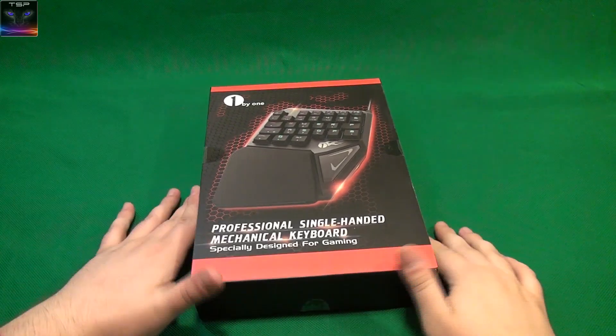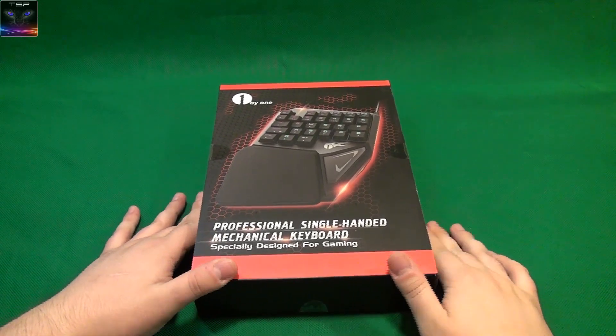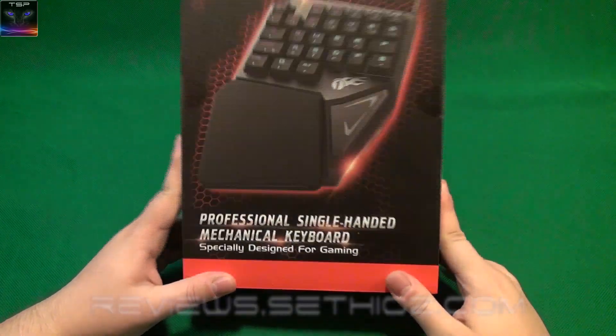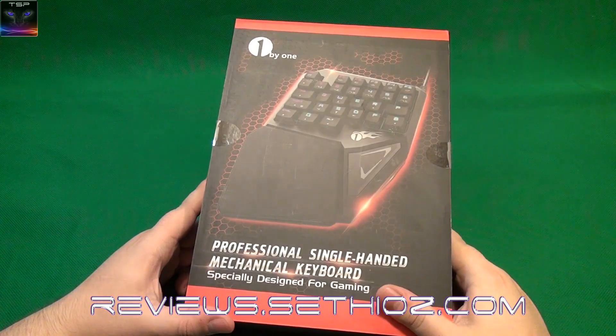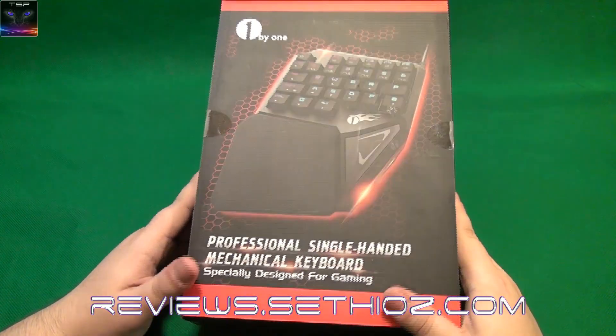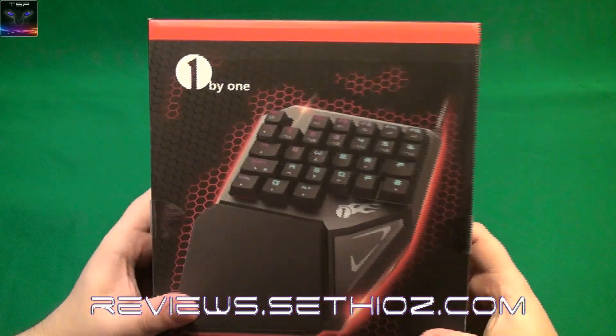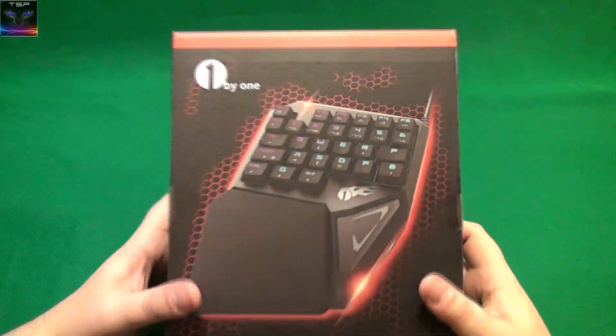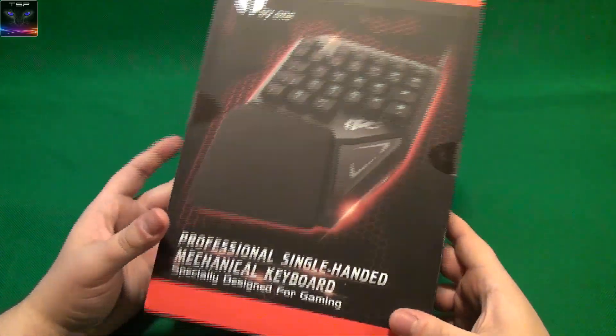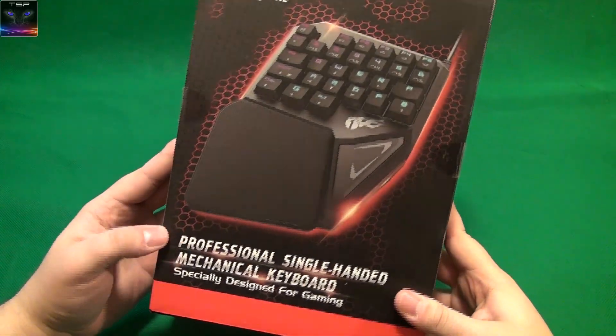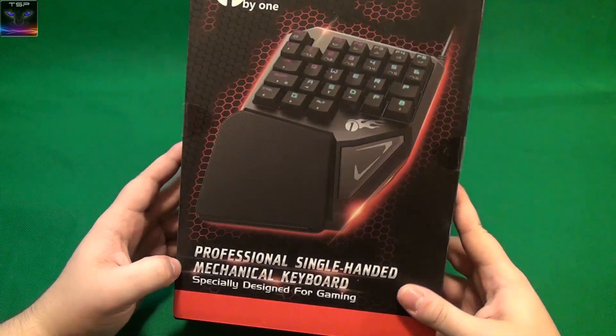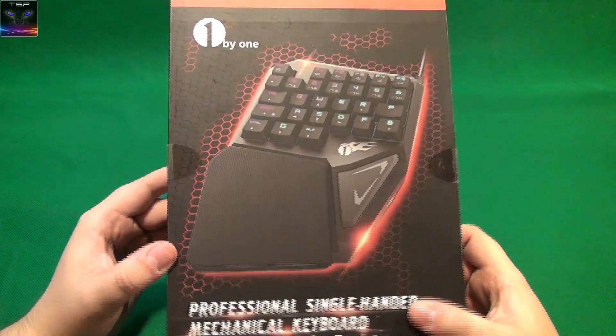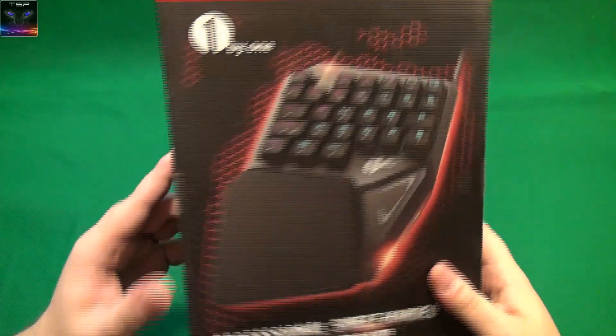Well hello there and welcome to Setios Reviews. Yes that is me. So this time we have a 1x1, I don't even know what to call this thing. Gaming keyboard, it's not exactly a keyboard, it's like half of it.